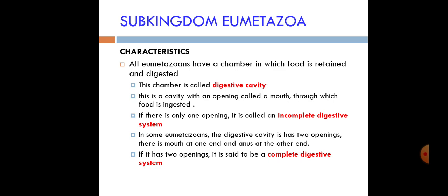True animals have two types of digestive systems: an incomplete digestive system and a complete digestive system. Some animals have only one opening — the mouth — while others have two openings: the mouth and the anus. When an animal has two openings, that is called a complete digestive system. This was our introduction to sub-kingdom Eumetazoa.